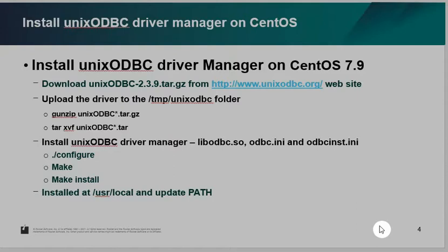These drivers have their own ODBC driver manager and they install to different locations. So you need to integrate the two different systems to define which ODBC driver manager will be used. You can also go to the Unix ODBC website, get the source code, and compile and install it. That's another way.